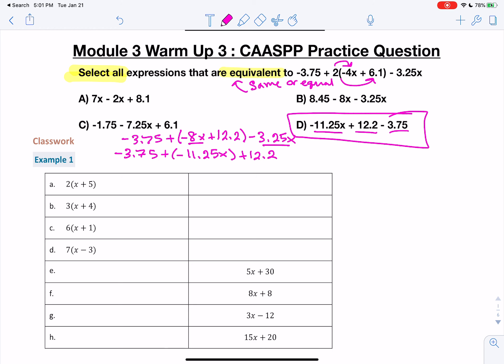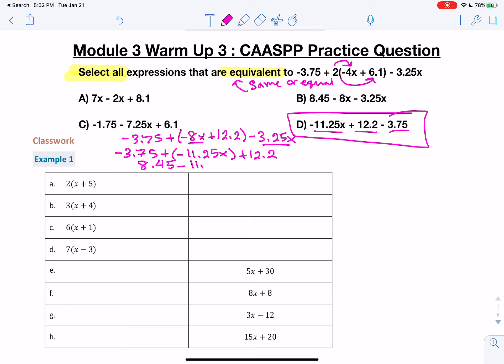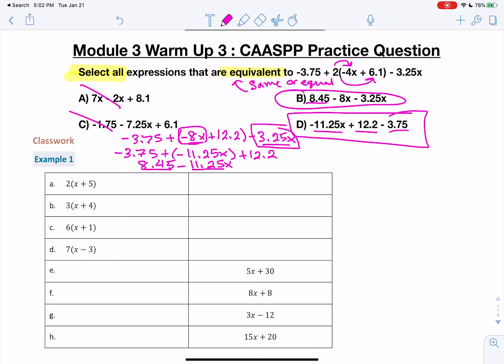Now I could continue combining like terms. If I add 12.2 and negative 3.75, that gives me 8.45 minus 11.25x. For A, they have a 7x — that's definitely not going to work. For C, 7.25x, no. But for B, we have the 8.45 and then minus 8x minus 3.25x — here's the 8x part and the minus 3.25x. If we take the 11.25x and split it into 8x and 3.25x, B works too. So B and D are our correct answers.